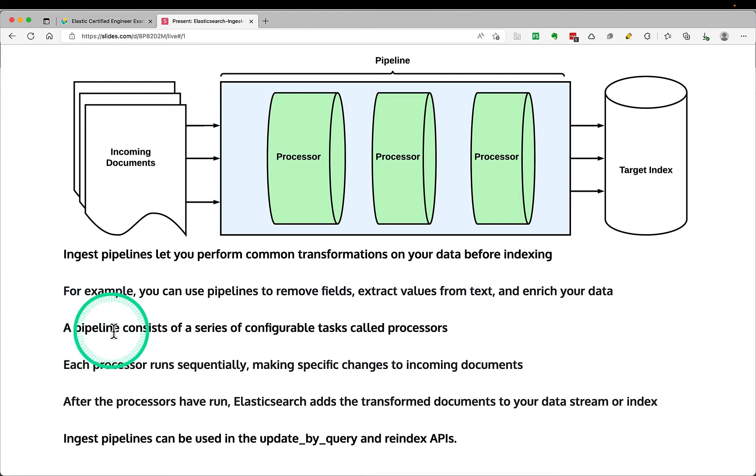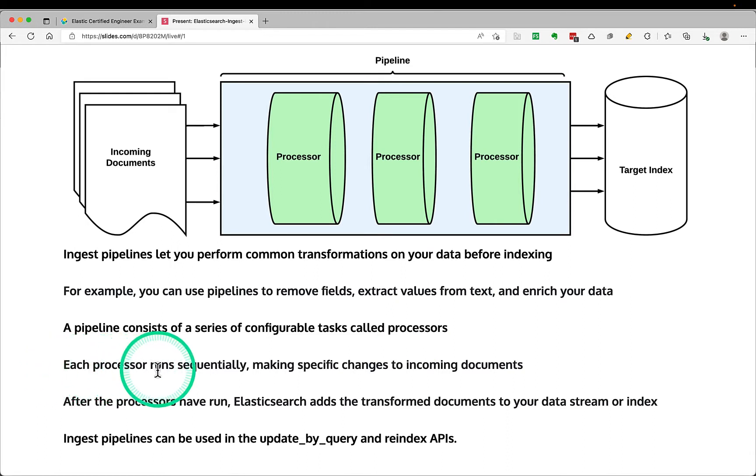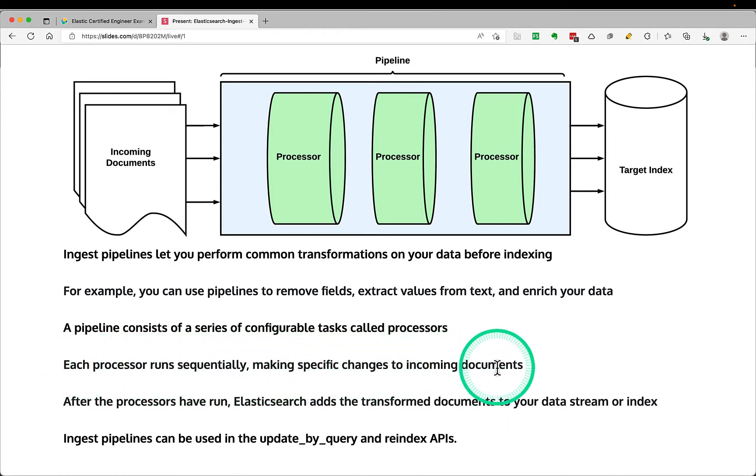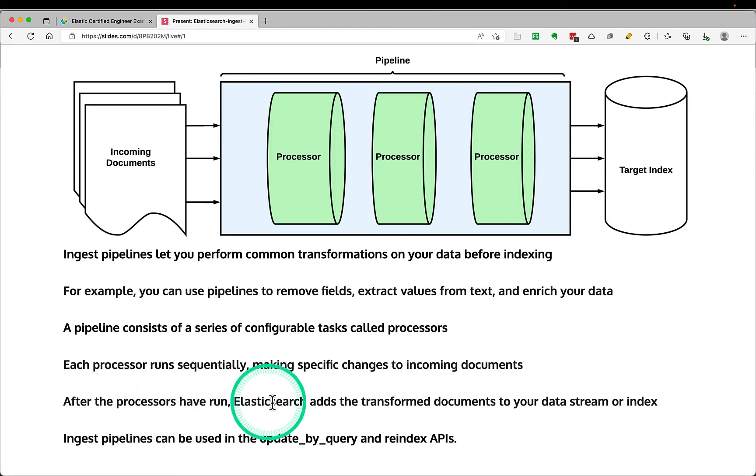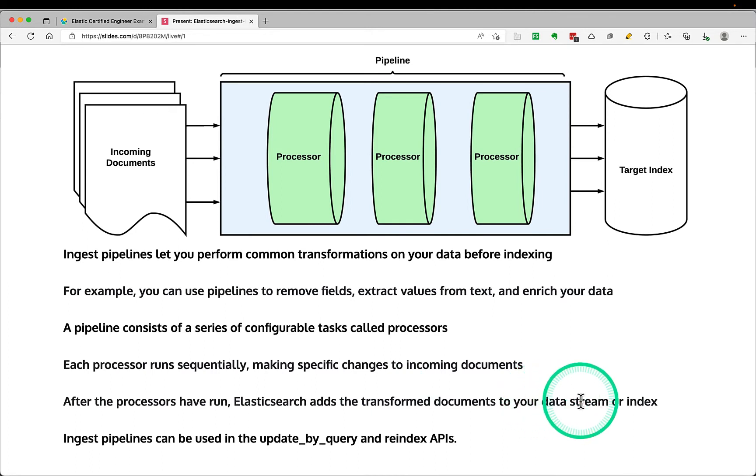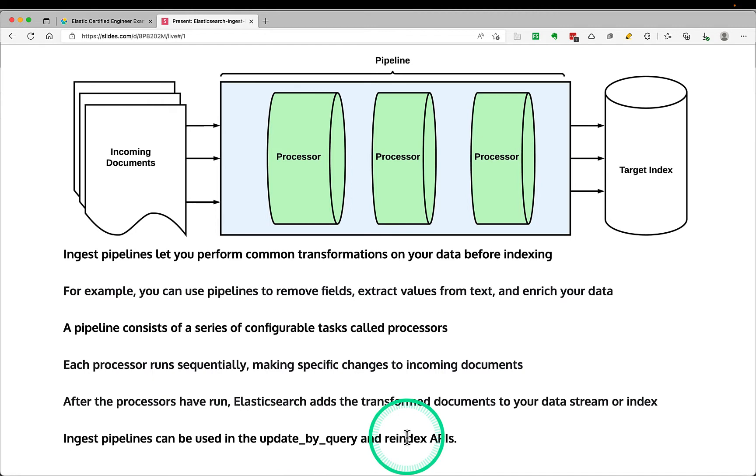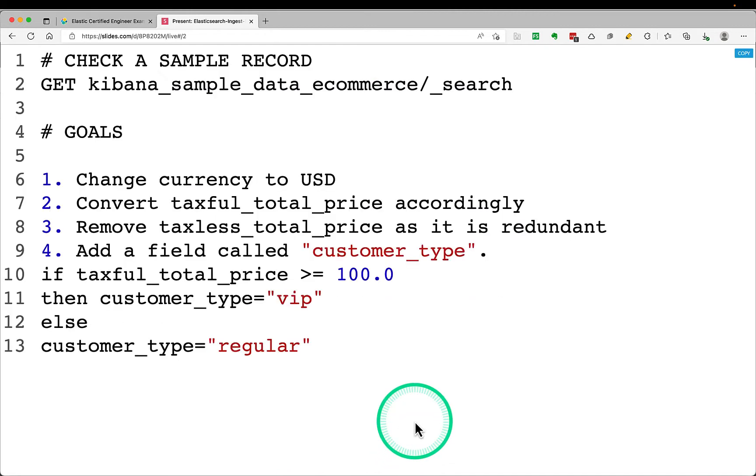A pipeline consists of a series of configurable tasks called processors. Each processor runs sequentially in order, making specific changes to incoming documents. And after the processors have run, Elasticsearch adds the transformed documents to your data stream or index. Also, ingest pipelines can be used by update by query or the reindex APIs. In this demo I'll be showing how to use reindex APIs. Let's do some hands-on.